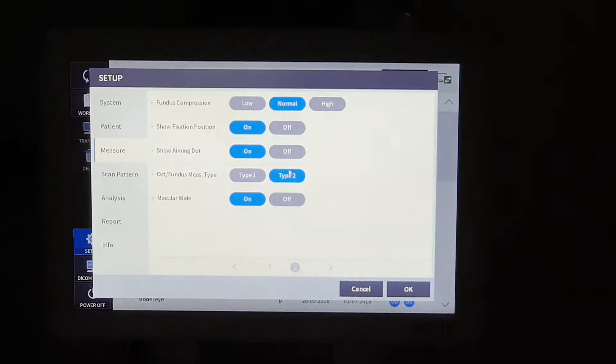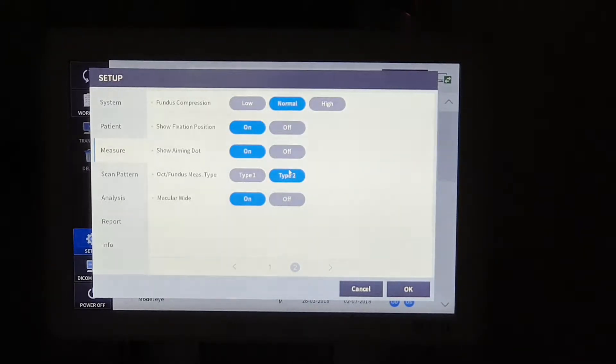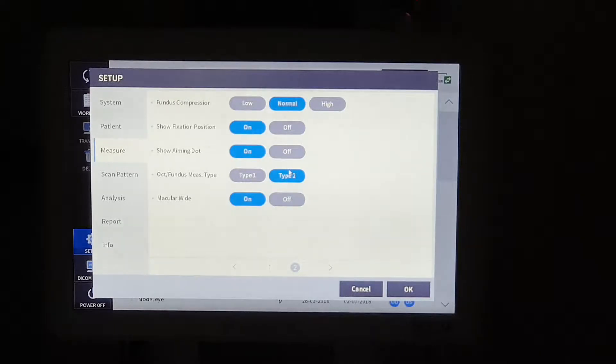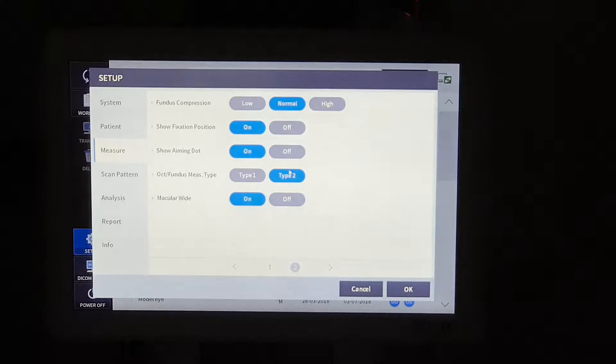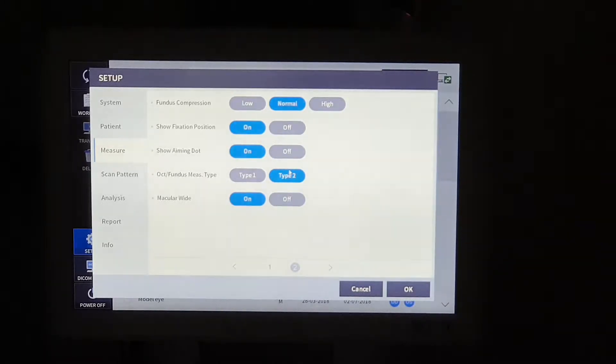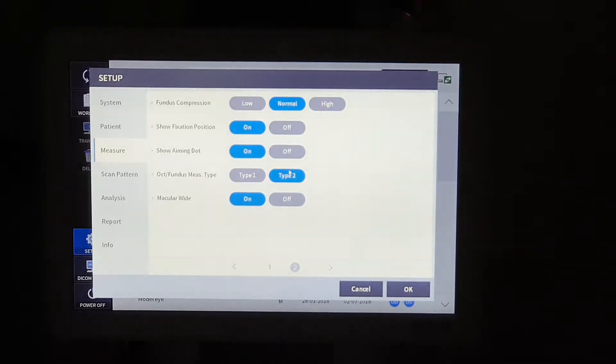If we press the joystick button one time, it will take OST image first, and then we can take some time to ready for taking fundus image. After that, if we press the joystick button one more time, we can take fundus image.